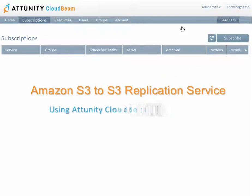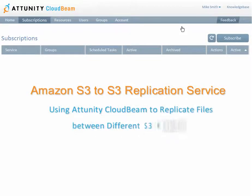This short movie will show you how to subscribe to Attunity CloudBeam's S3 to S3 replication service and how to schedule a simple replication task using the Attunity CloudBeam web UI.